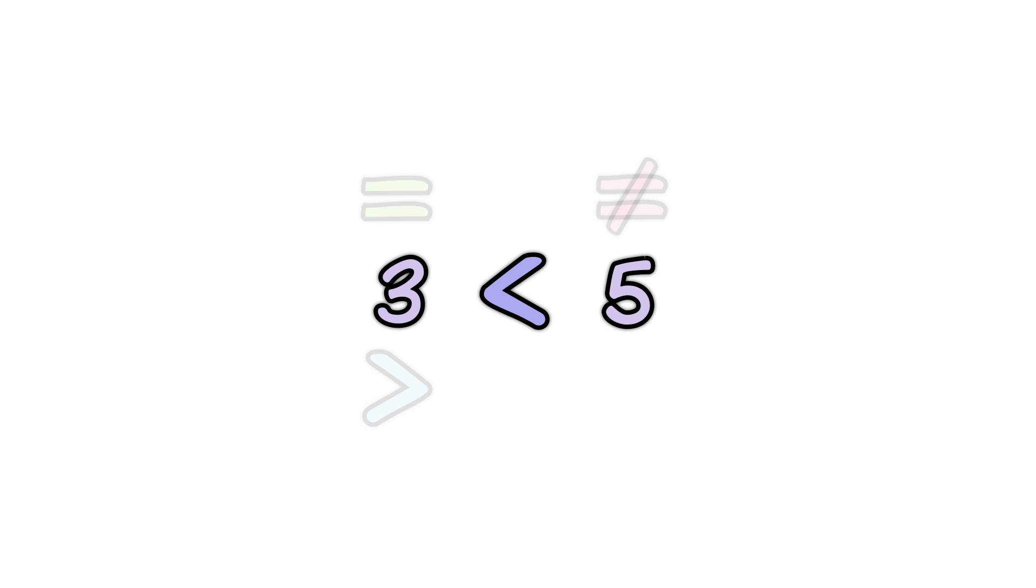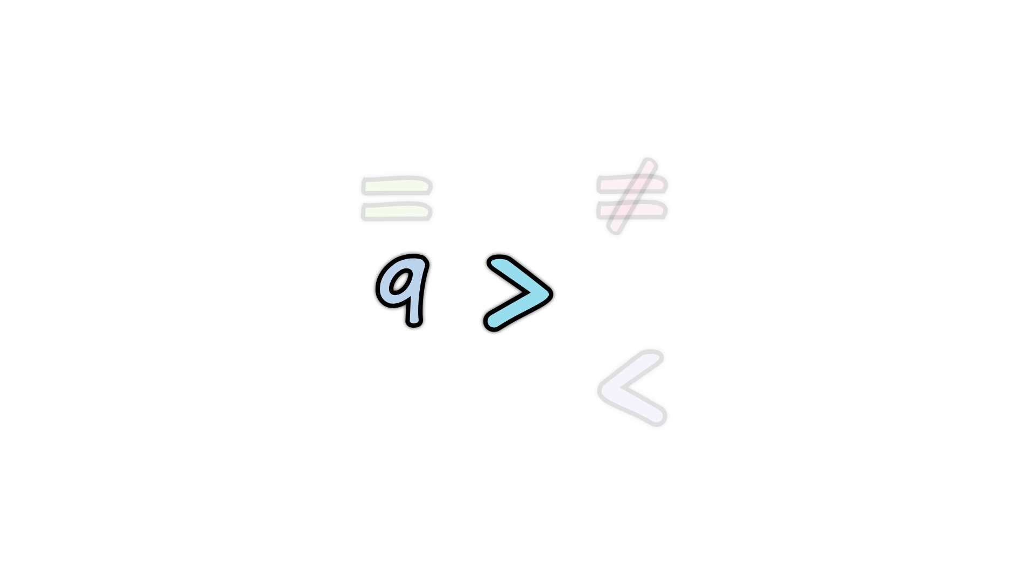But when one value is smaller than another, we can use a less than sign. 3 is less than 5. And when one value is bigger than another, we can use a greater than sign. 9 is greater than 6.